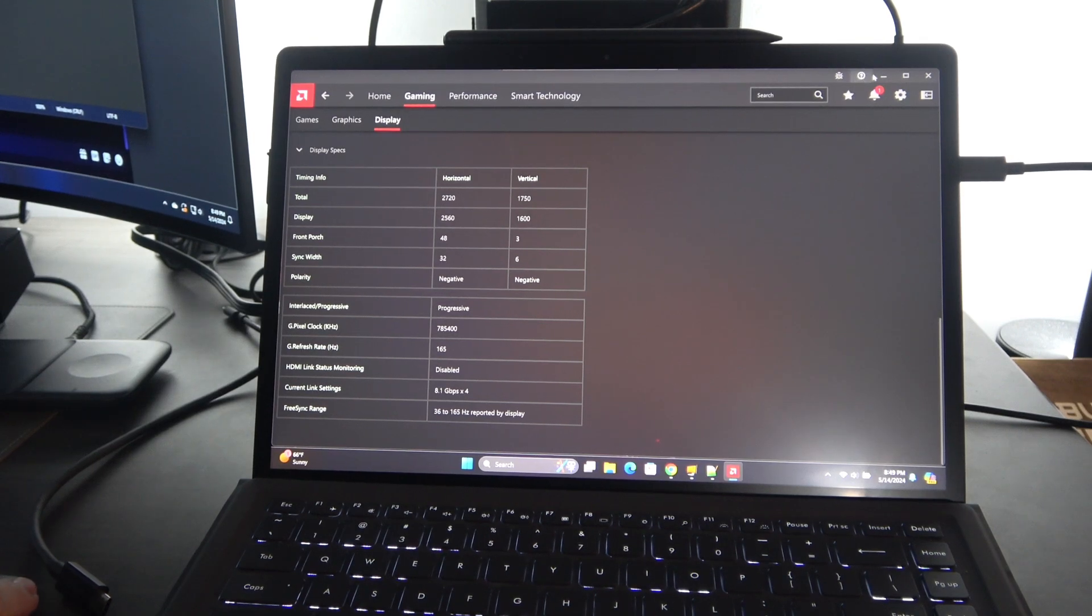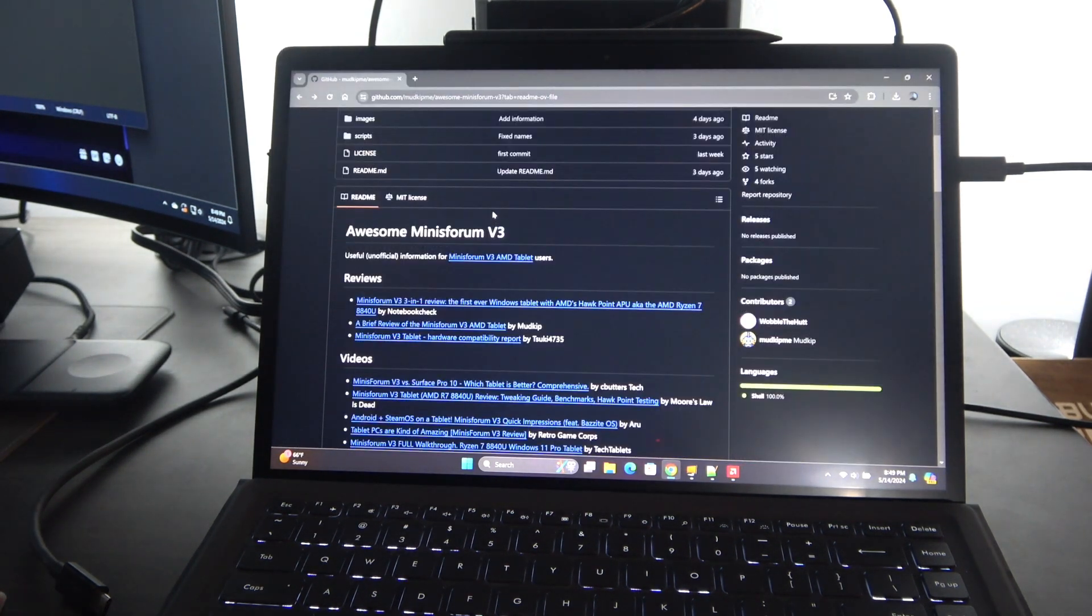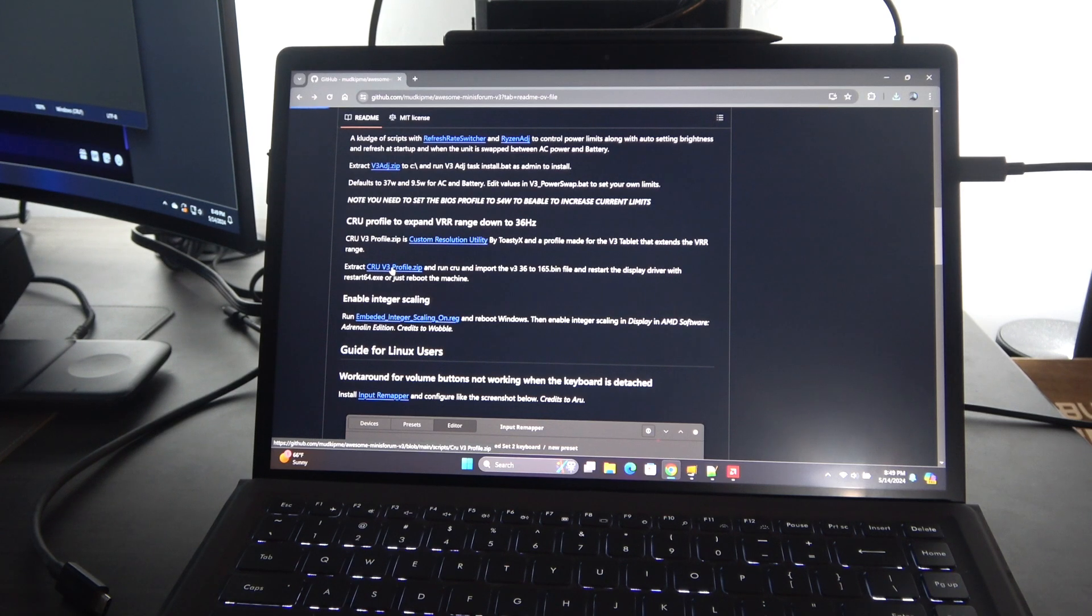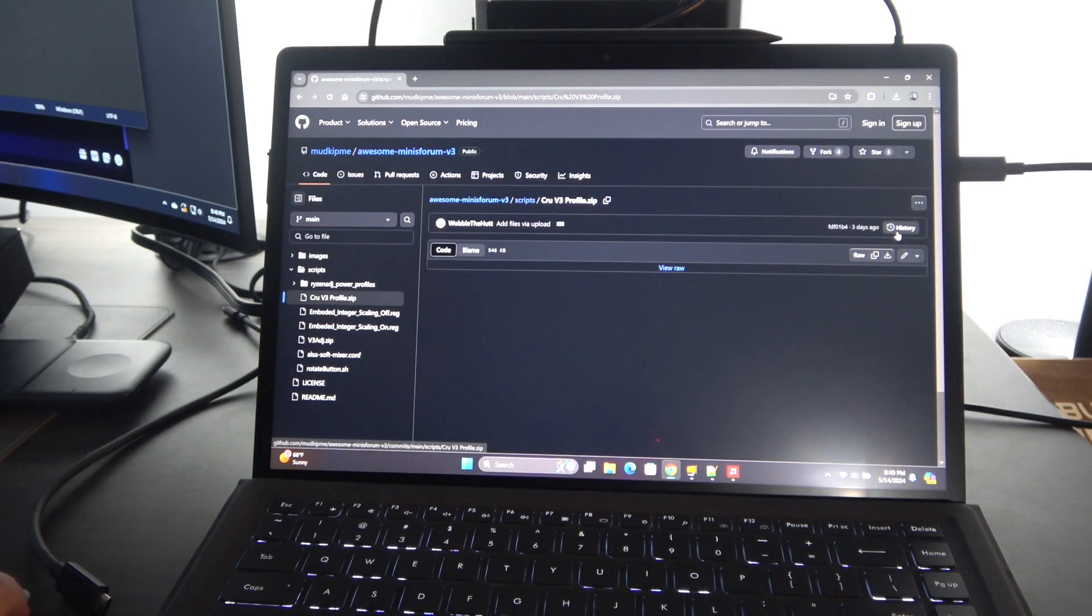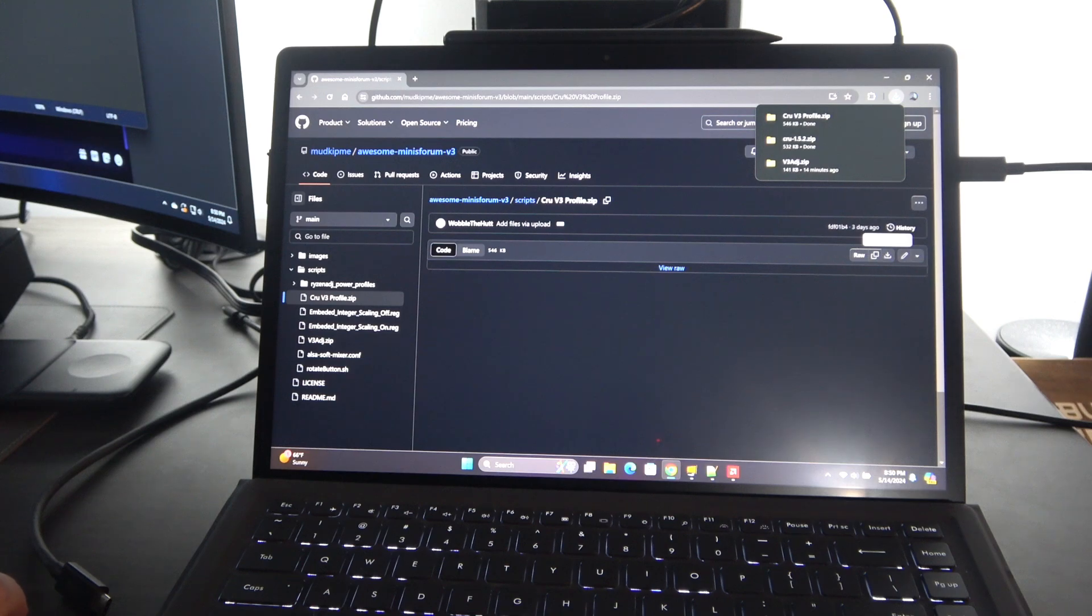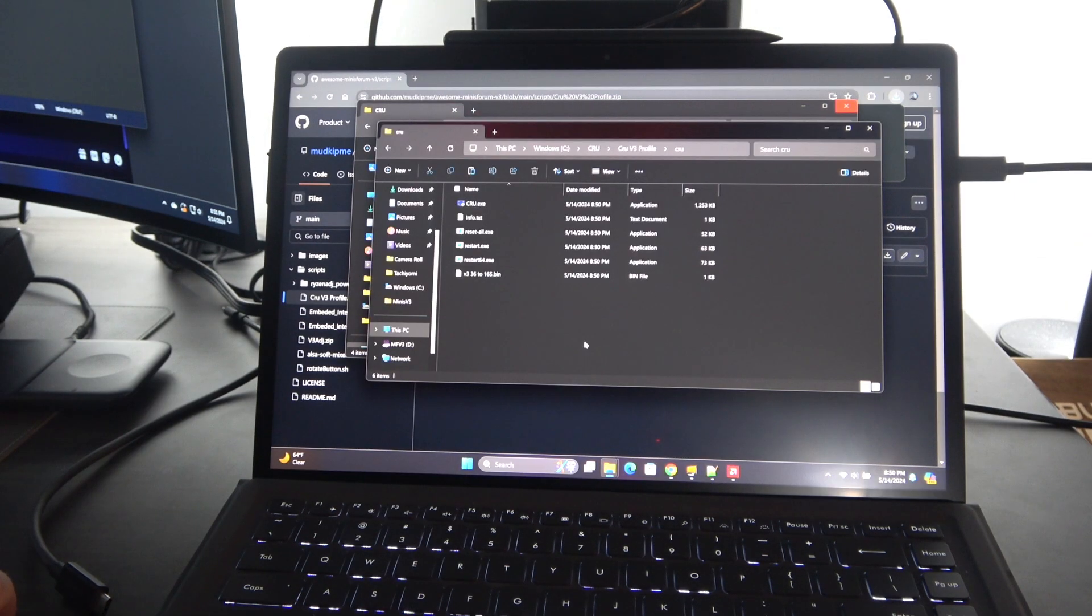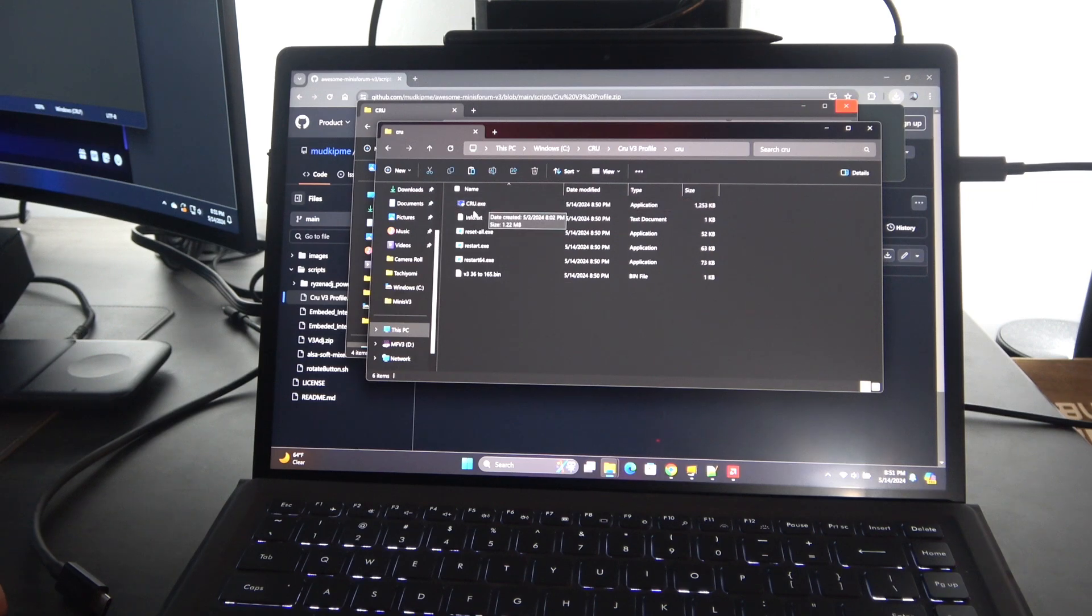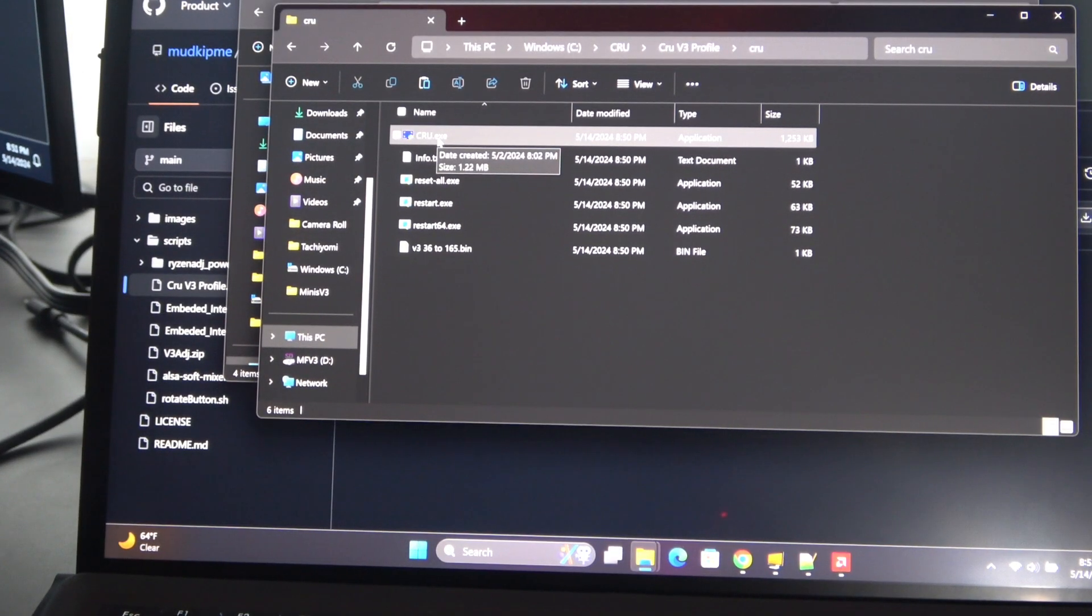I'm going to walk you through that if you've never used CRU. Let's go look at their website. The first thing you're going to need to do is the actual V3 profile. Go ahead and download that by clicking on that. You're in the zip file and you can click download raw file here. Now we have the CRU V3 profile. Basically you're just going to right click on these and extract all. It looks like the profile actually has what you need right here.